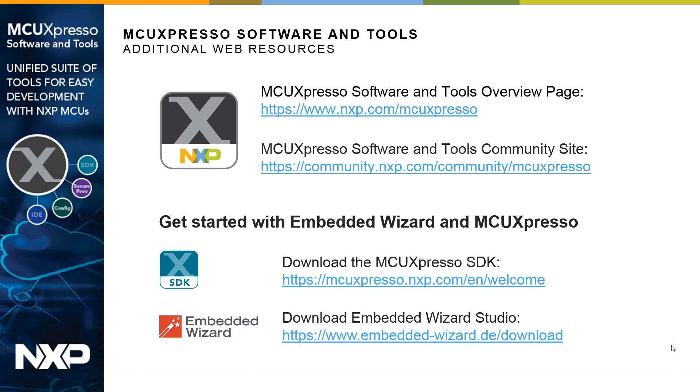To learn more about MCUXpresso software and tools, visit either the overview page or one of the community sites. If you would like to go beyond the examples that are included in the MCUXpresso SDK, you can download the free edition of Embedded Wizard Studio and start developing and testing your own applications on the i.MX RT 1060 evaluation kit, as well as other platforms that are supported by both MCUXpresso and Embedded Wizard.